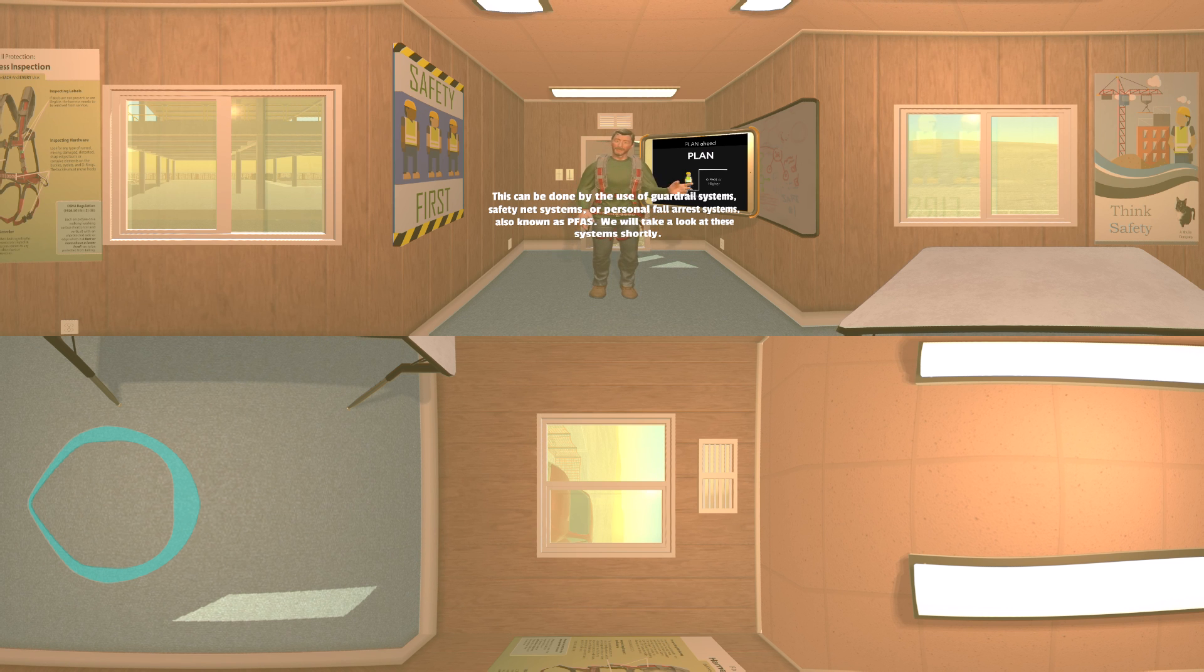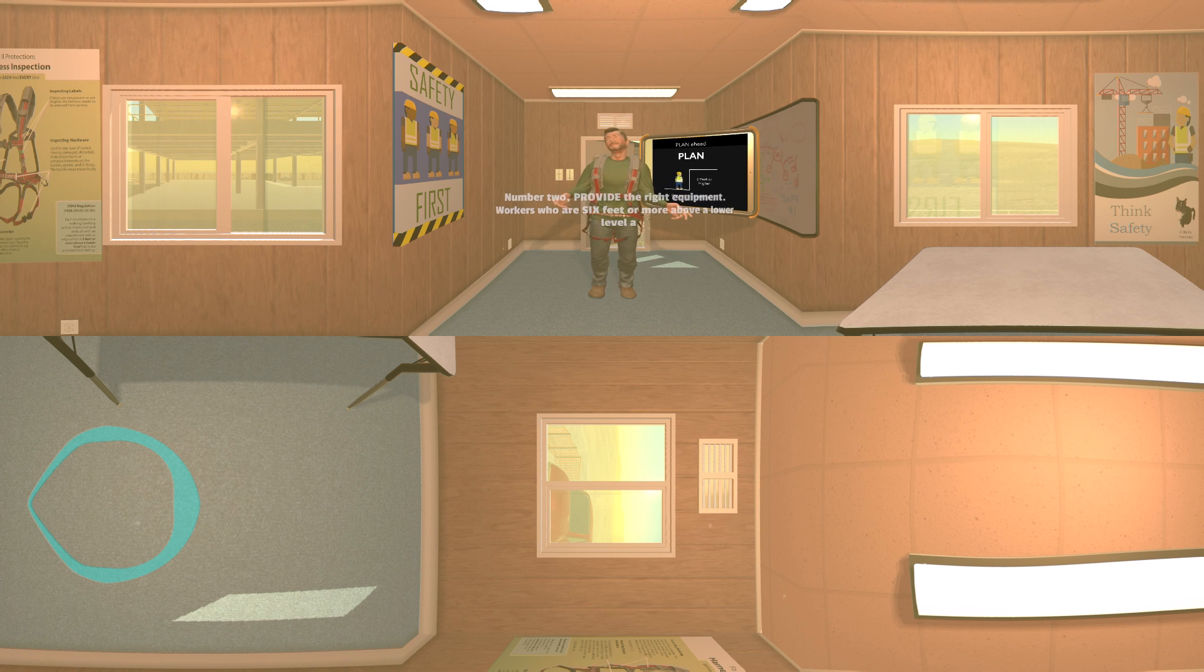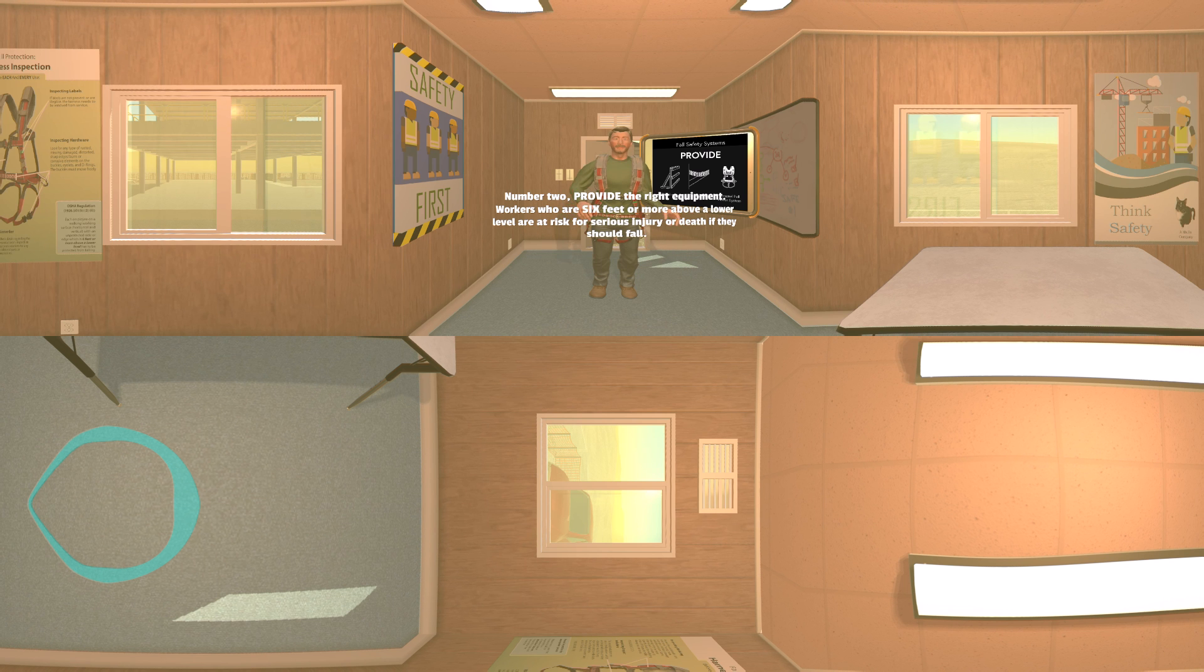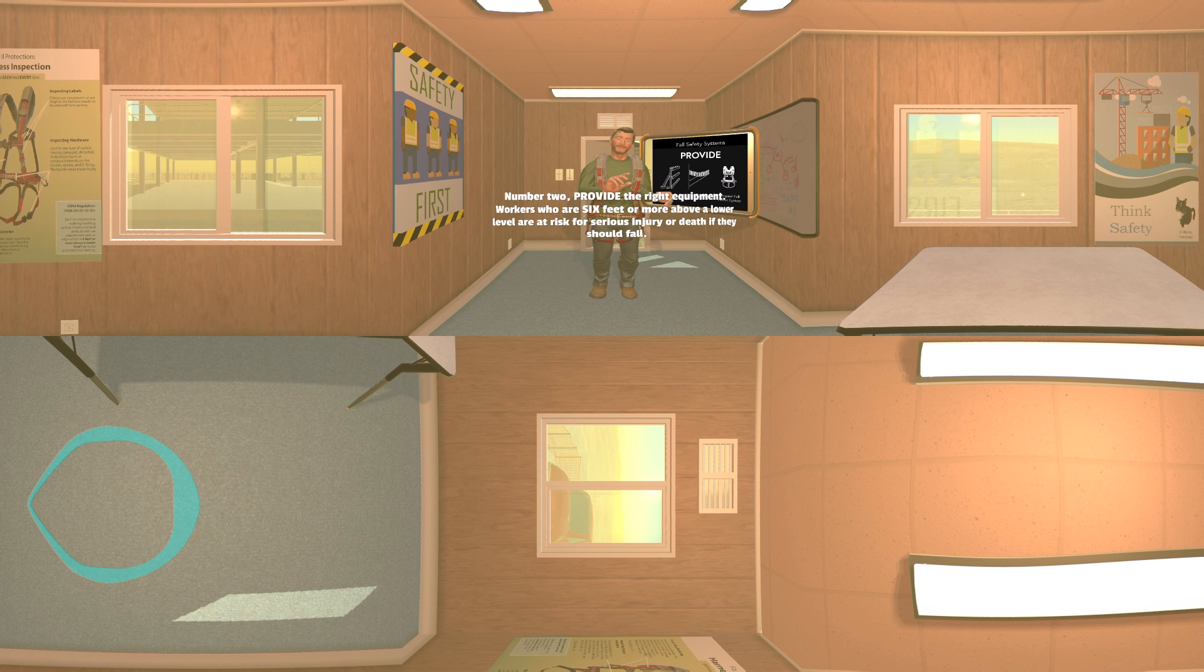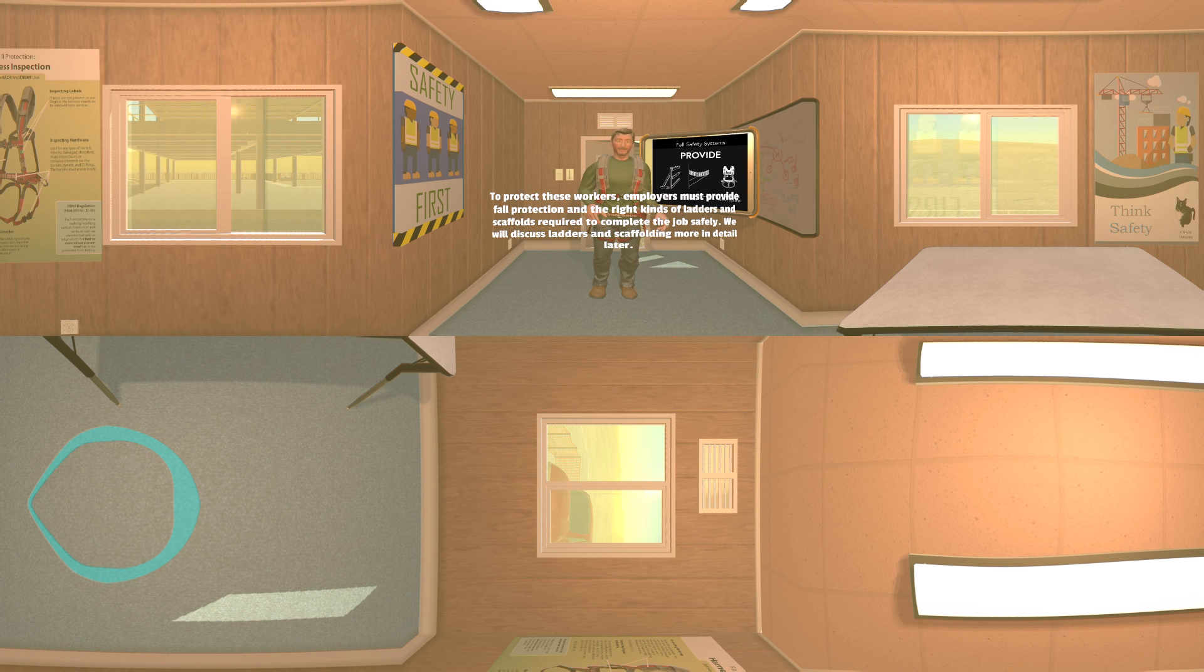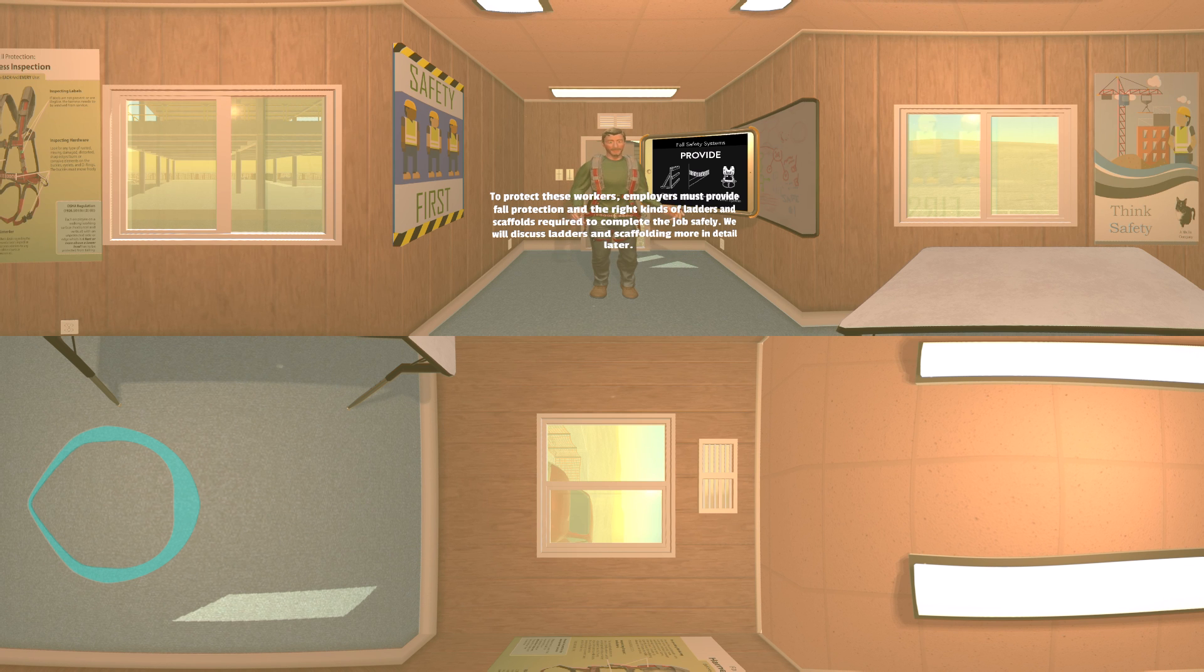Number two: provide the right equipment. Workers who are six feet or more above a lower level are at risk for serious injury or death if they should fall. To protect these workers, employers must provide fall protection and the right kinds of ladders and scaffolds required to complete the job safely.